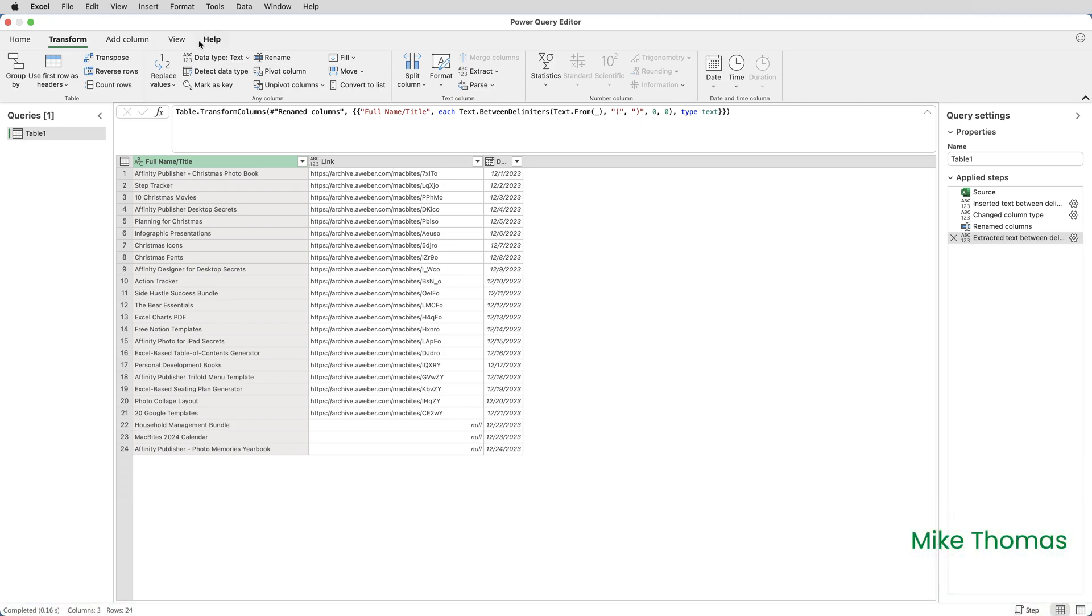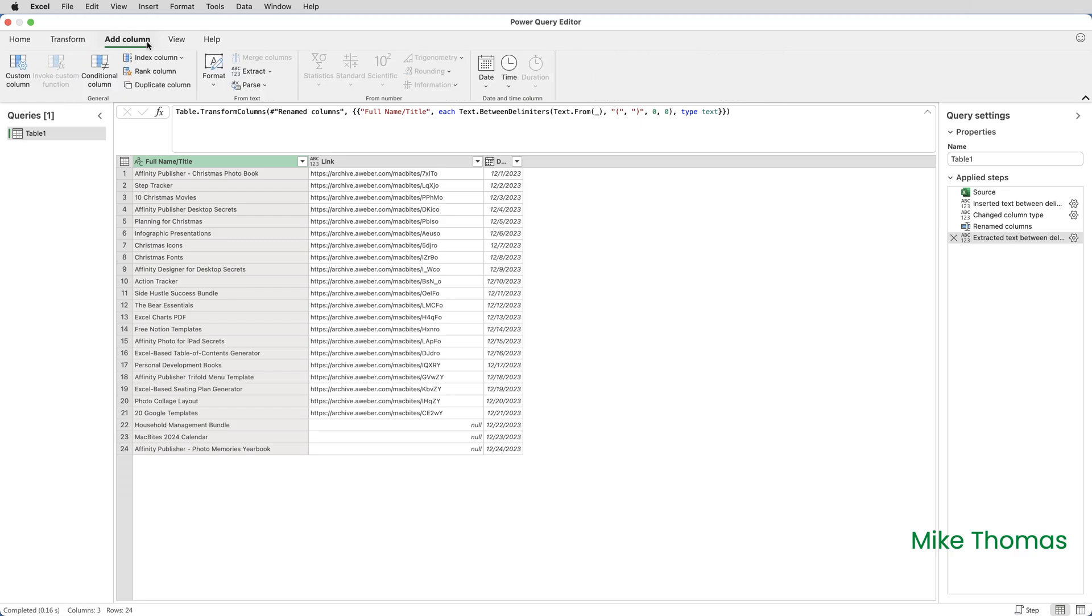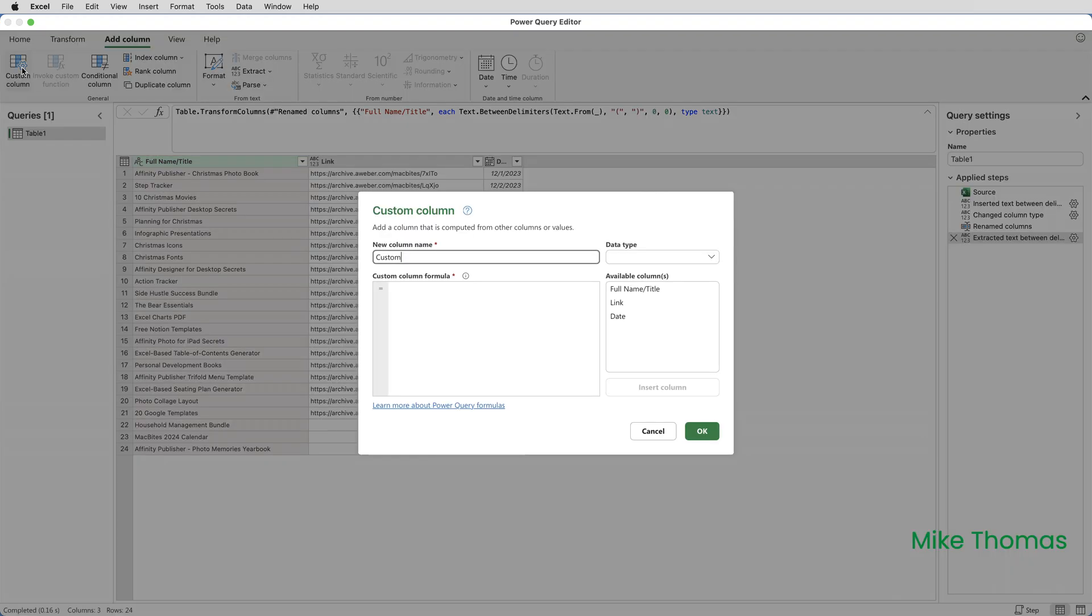I will click on Add Column and this time I'll choose Custom Column. A custom column is used when you want to create a custom formula. So Add Column, Custom Column. I'm going to call the column Markdown Link.